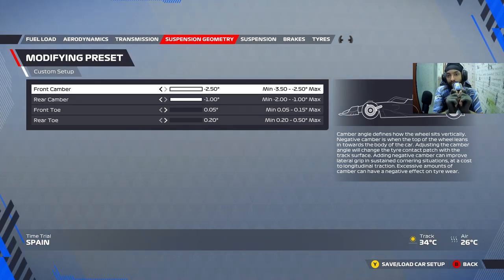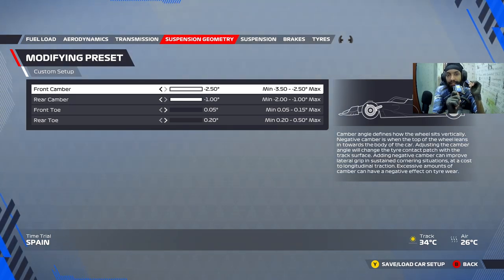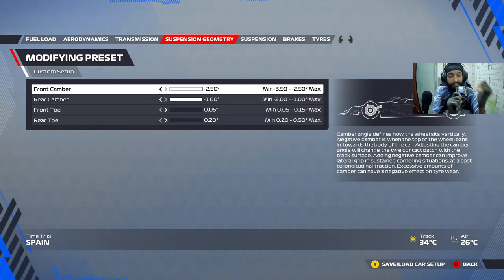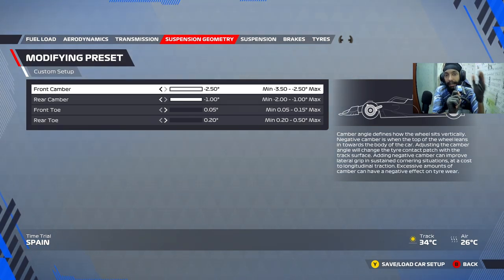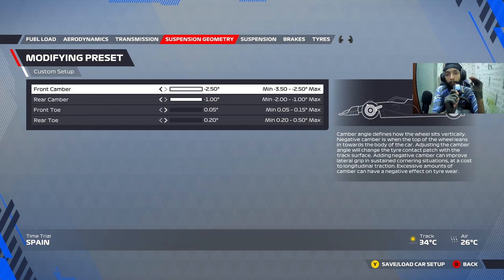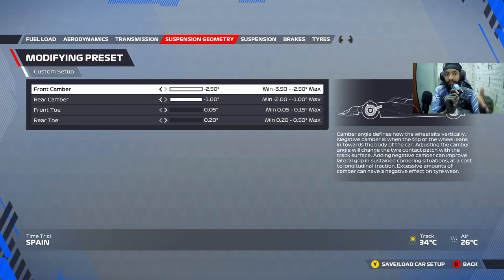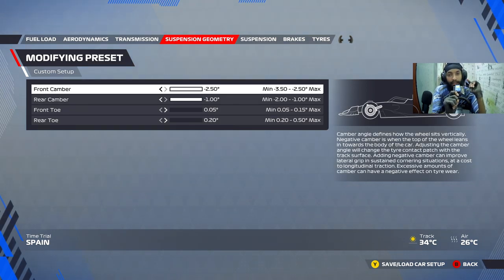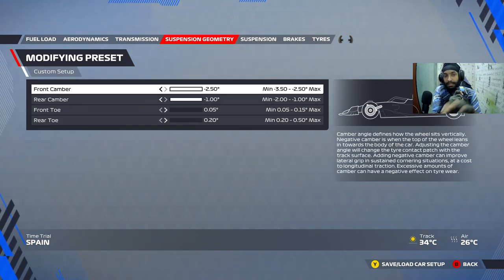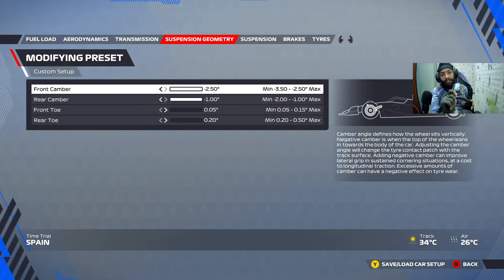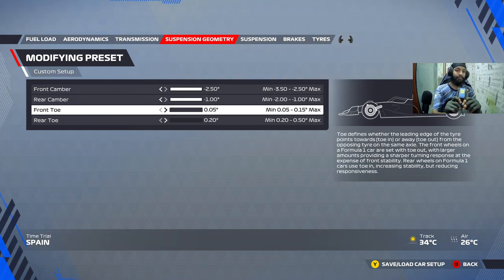This camber setup — minimum front and rear — is not the absolute fastest through mid-corner, but it is the best approach for braking and acceleration. Prioritize this when setting up suspension geometry. You can use other parts of the setup — suspension, transmission, aerodynamics — to fine-tune cornering. That's more than enough.